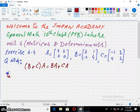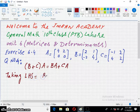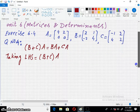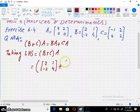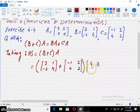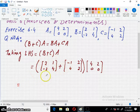Taking the left hand side: (B + C) · A. So I have B as [2, 1; -2, 4] plus C as [-1, 2; 4, 2], then multiplied by A. First of all, I shall add these two matrices in the parenthesis, and then multiply by A.